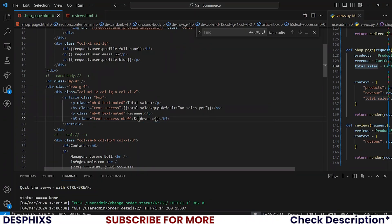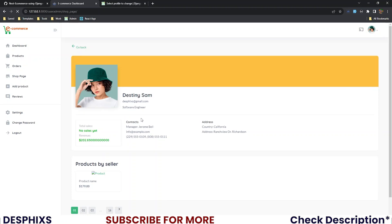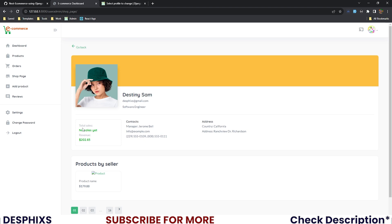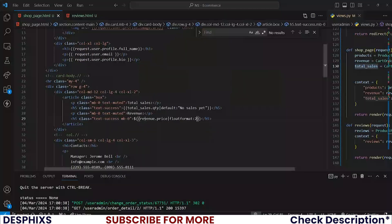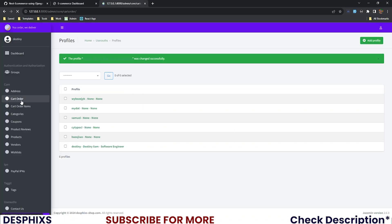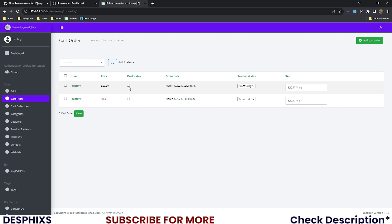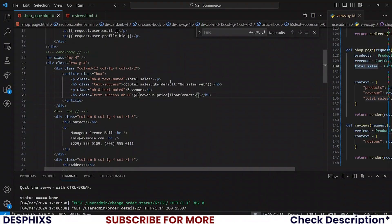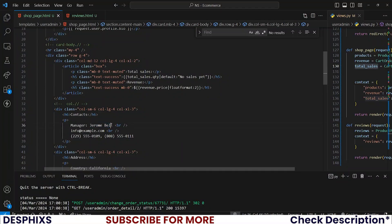For revenue, I'll use revenue.price. We have 202 showing. I'll apply the floatformat filter with a 2 to format it properly. Since we've sold one item but total sales still shows 'no sales yet', that doesn't make sense. Let me open up cart orders — paid status is false, let me set it to true and save. Now it shows five — all good.